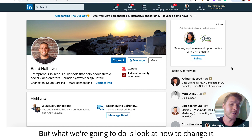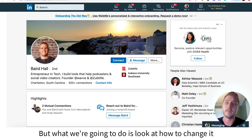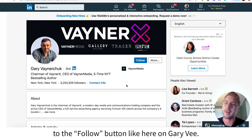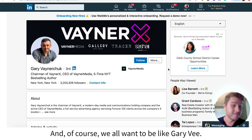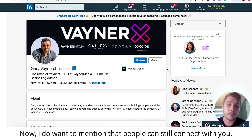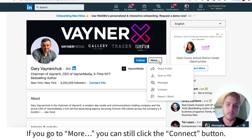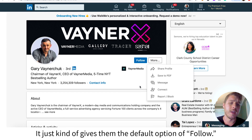What we're going to do is look at how to change it to the follow button, like here on Gary V. And of course we all want to be like Gary V. I do want to mention that people can still connect with you — if you go to More, you can still click the connect button. It just gives them the default option of follow.